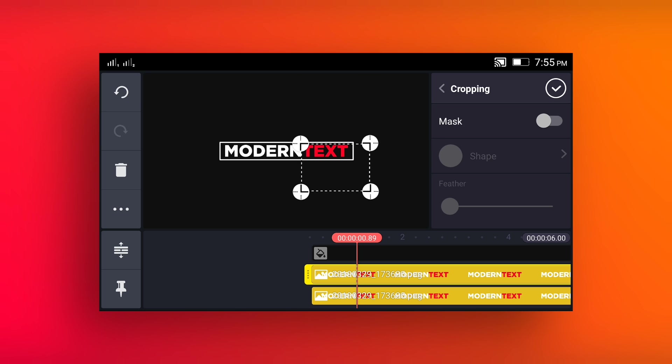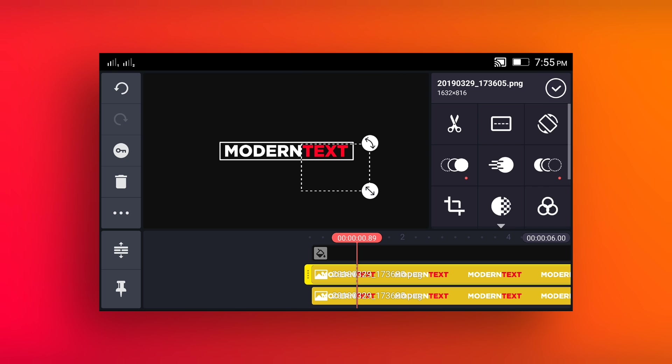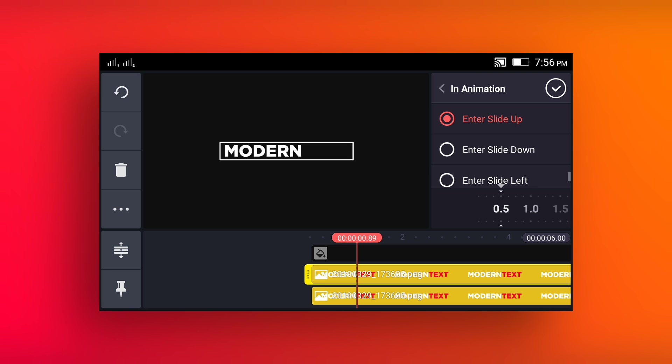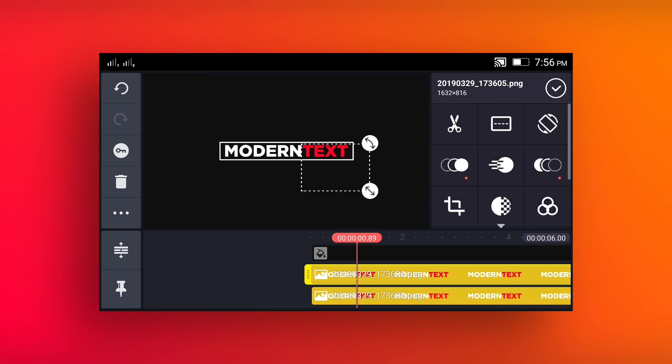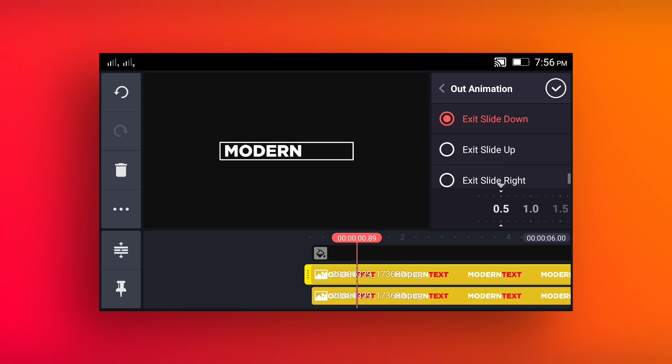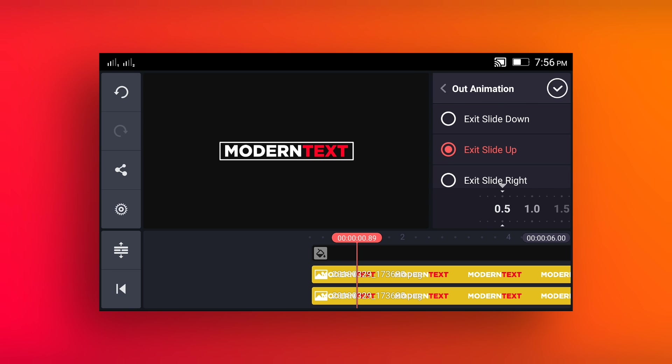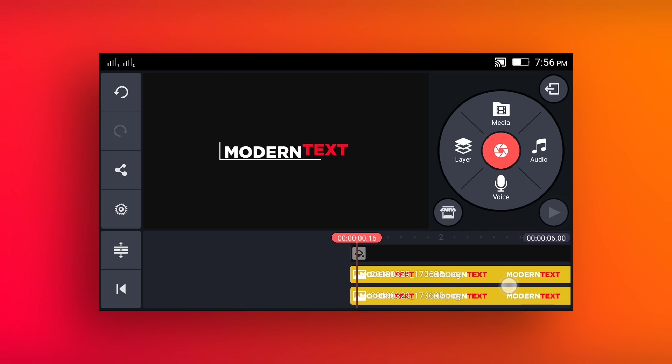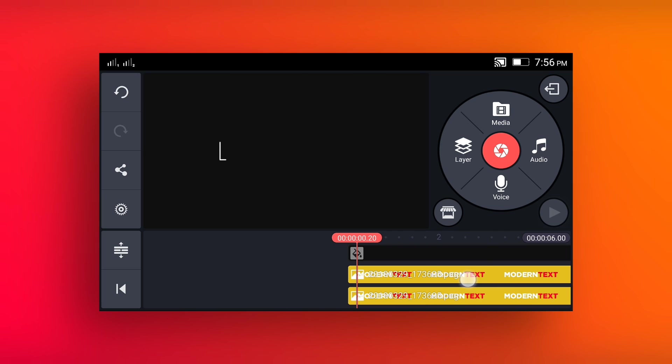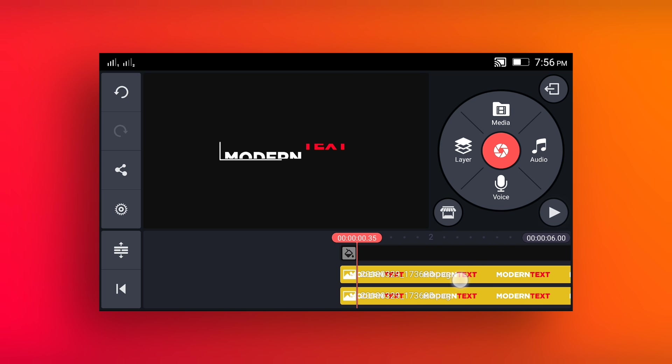Now come back, go to the in animation and select enter slide down. Go to the out animation and select exit slide up. Go to the 0.35 second.